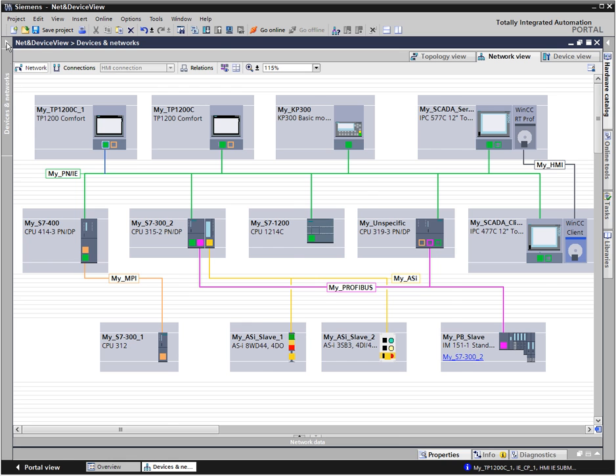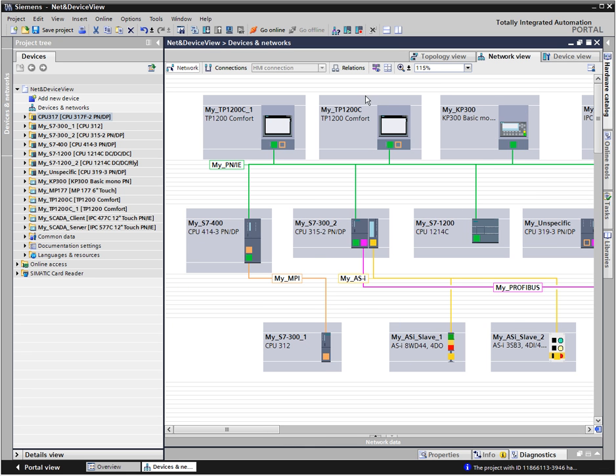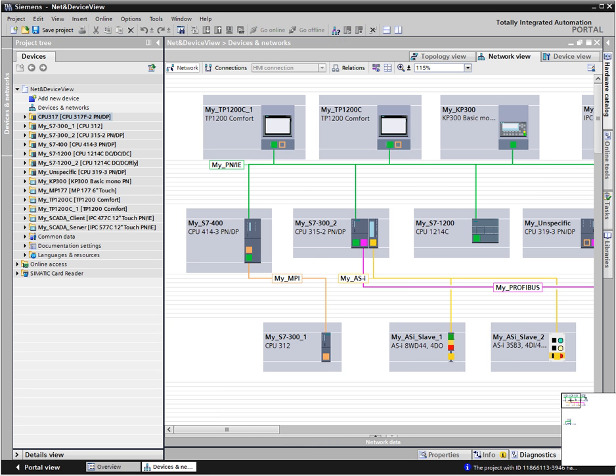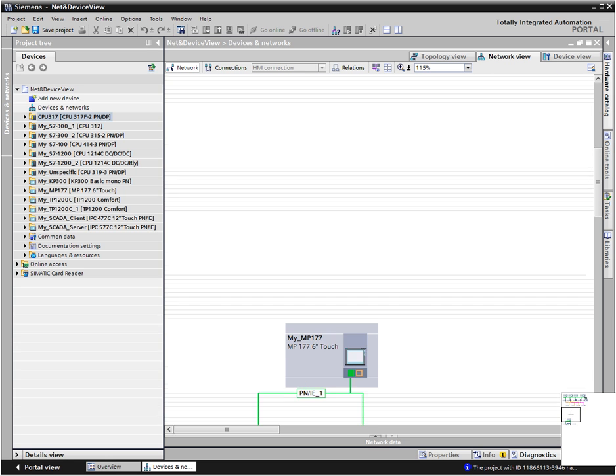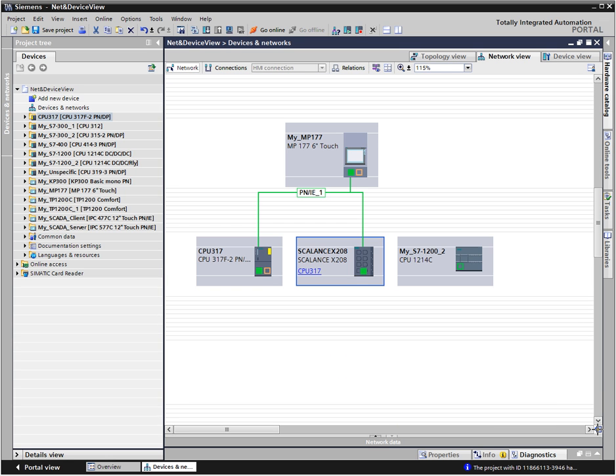For extensive plant configurations, you can quickly navigate to all configured automation components with the overview navigation window.